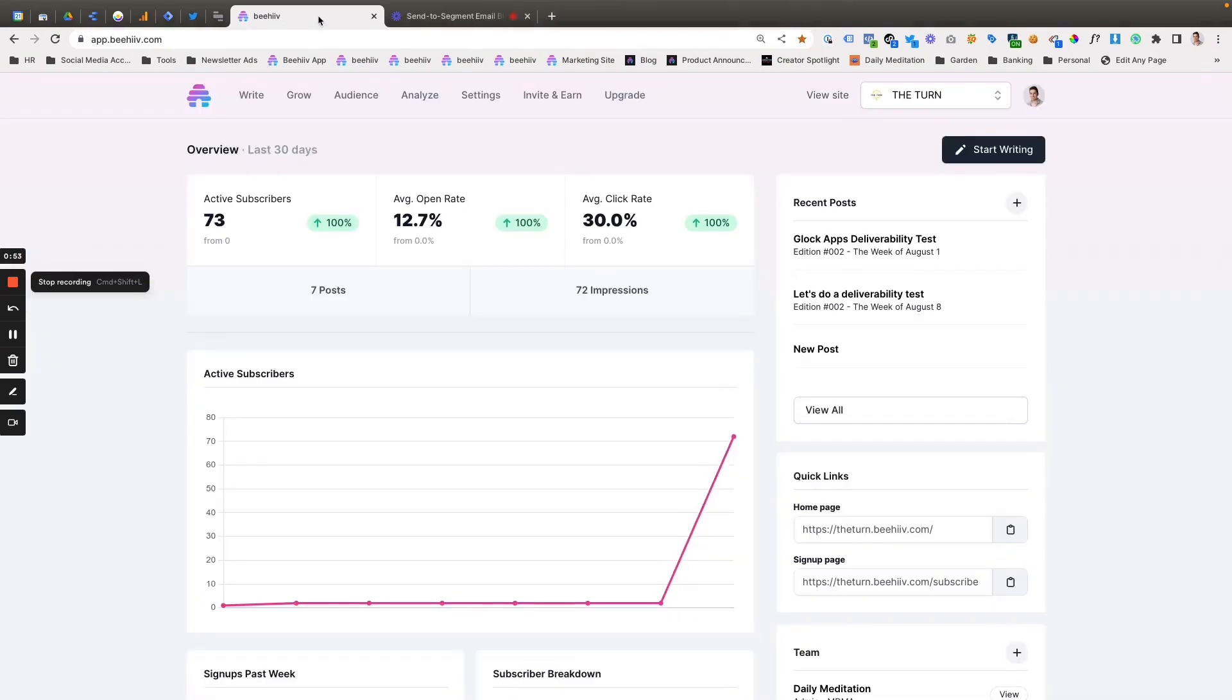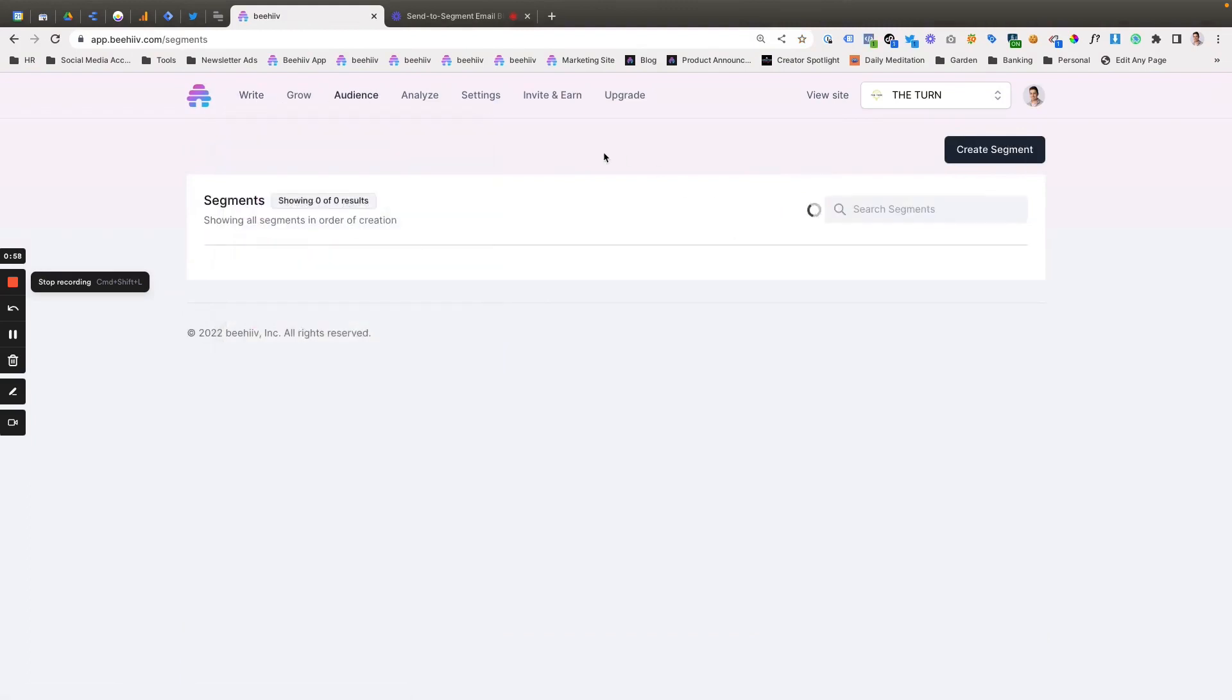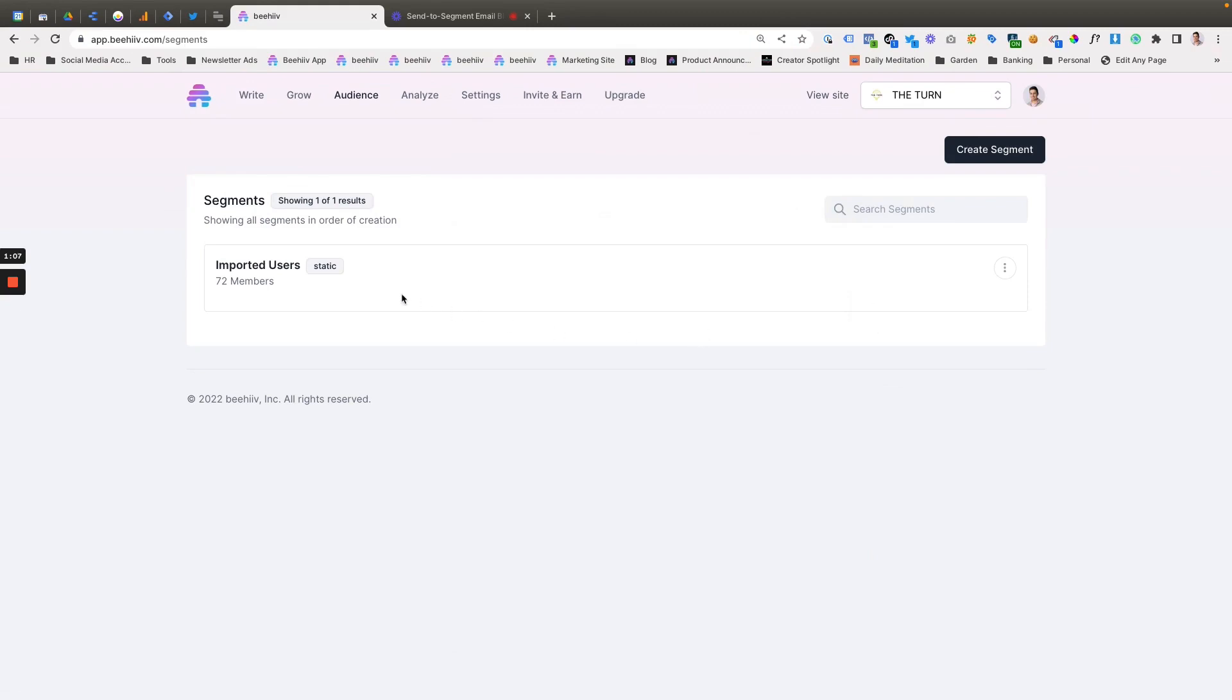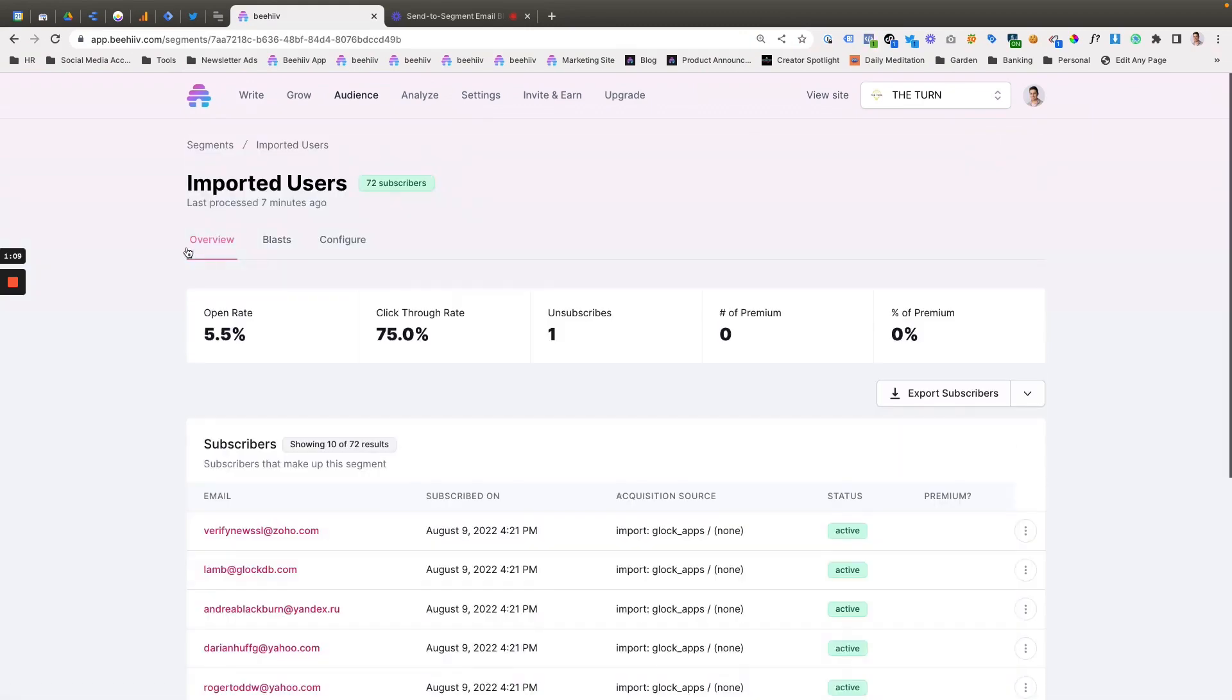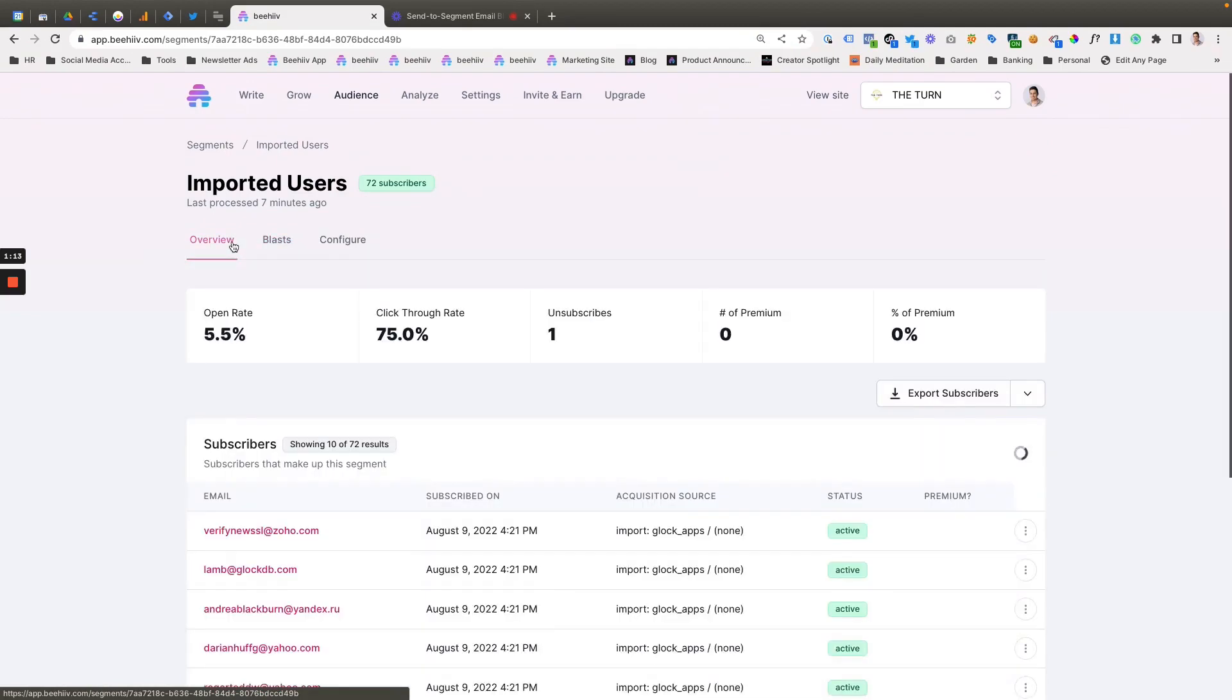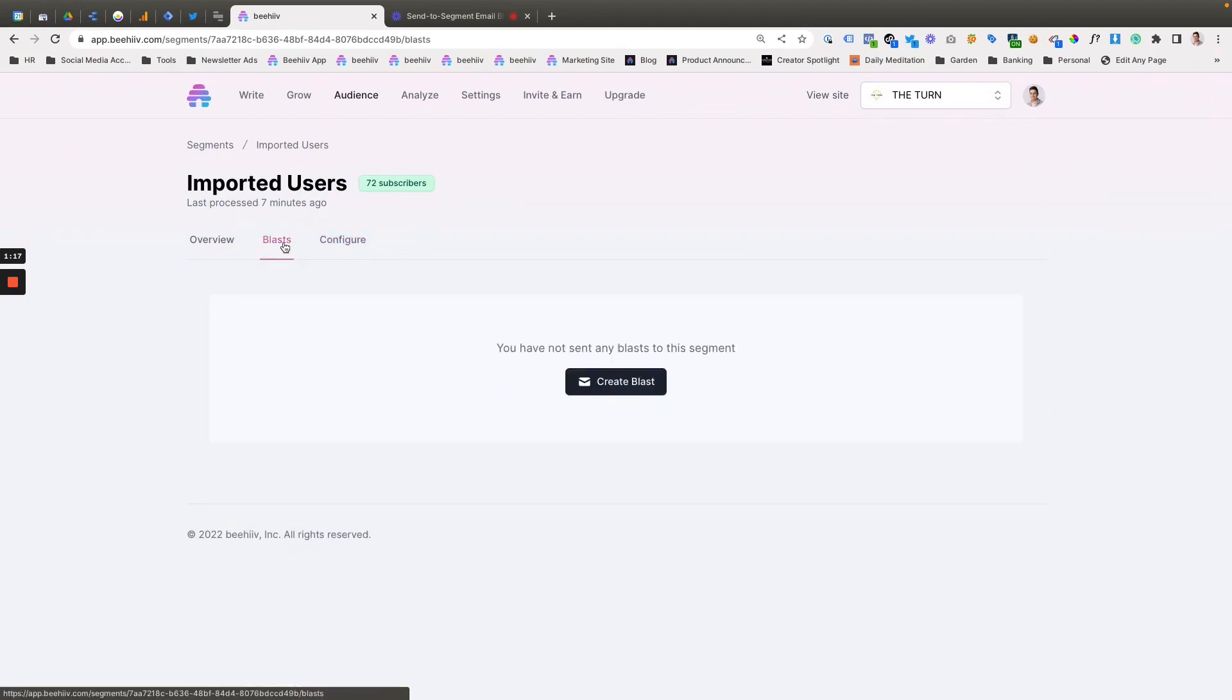So jumping into the platform, if you go to Audience and then Segmentation, you'll see your segments here. I've created a segment called Imported Users that makes up the list of users who I imported to the publication. If we click into it, we'll see now that we have this blasts column here. So you have the overview, you have the configure where you can set the rules or delete, and then now you have a blasts section.